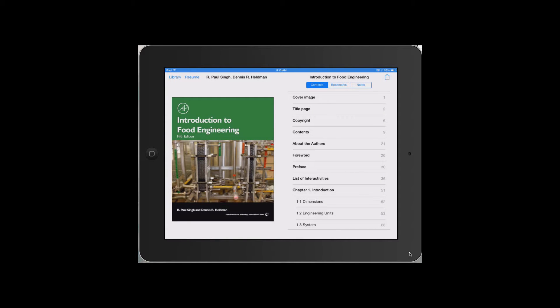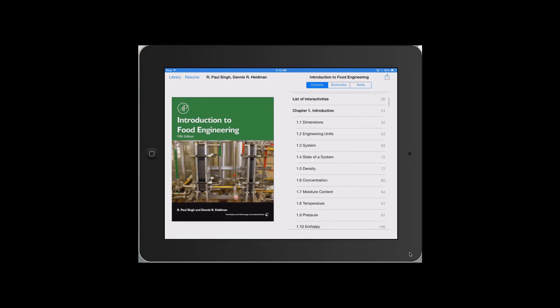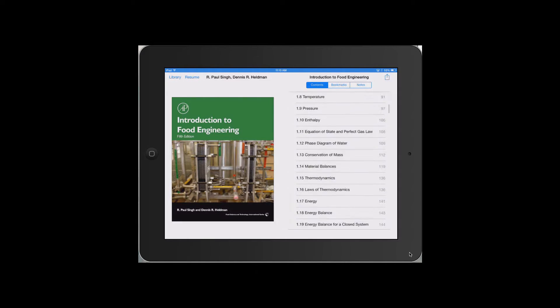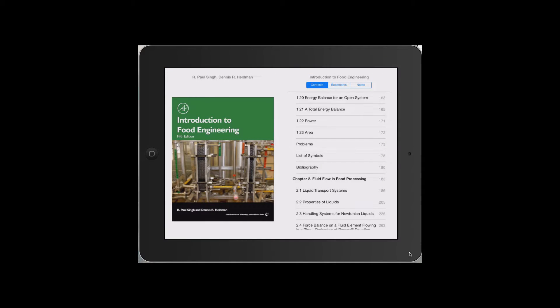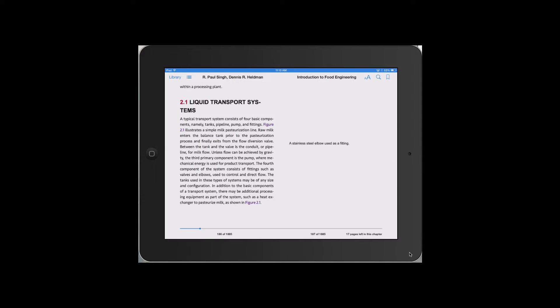This edition is now available as a traditional print edition, an EPUB, and a new multimedia-enriched version called EPUB3 that can be accessed via any tablet computer, such as an iPad.